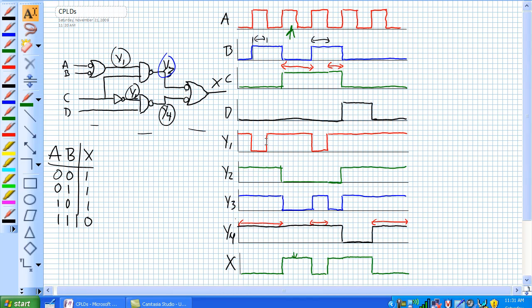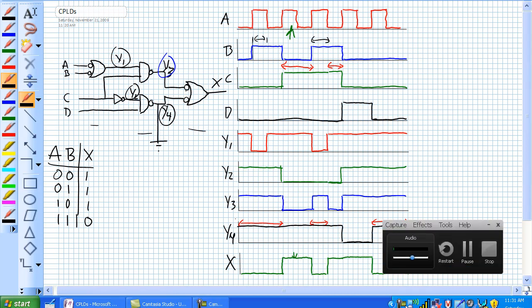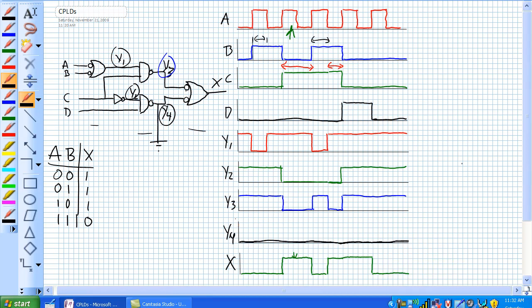But now check this out. This is where your troubleshooting ability comes in. Let's say Y4 here is accidentally shorted to ground. So Y4 is always going to come out. Let's go ahead and change Y4. It's going to look like that. Y4 is always low.